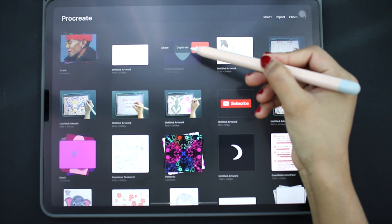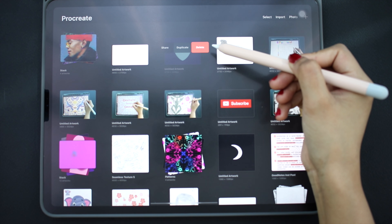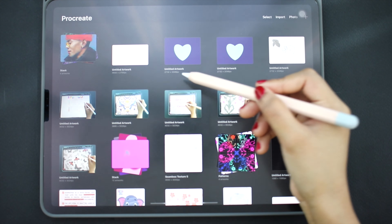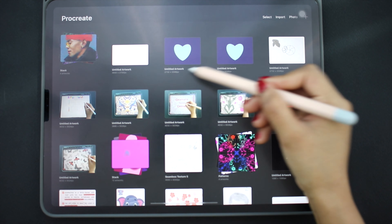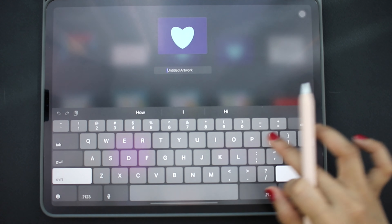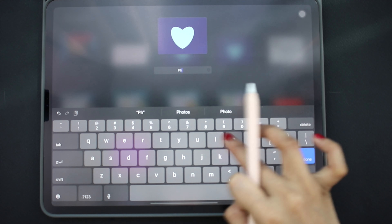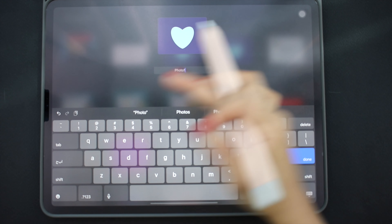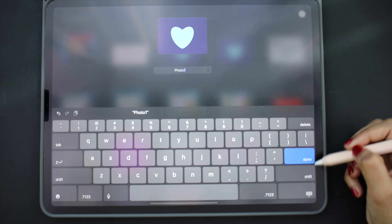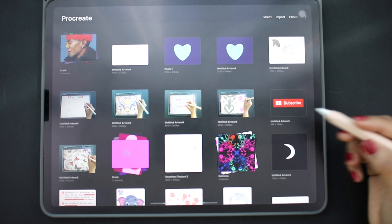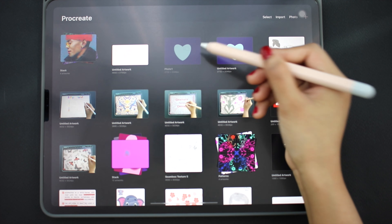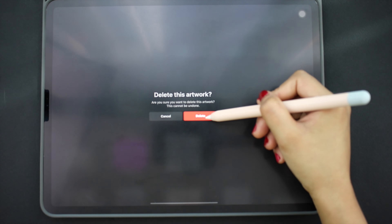Now let's see what we can do with these files. We can swipe left on any file to open the options menu. Here you can quickly share, duplicate, or delete the file. Let's duplicate it — now it has the same name as the original file, so let's rename it. Click on the title and here we can type a new name.